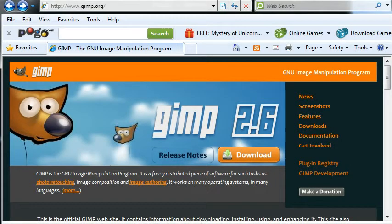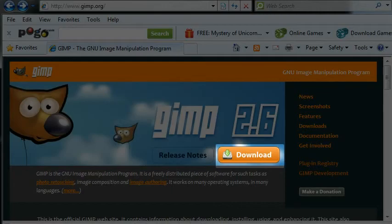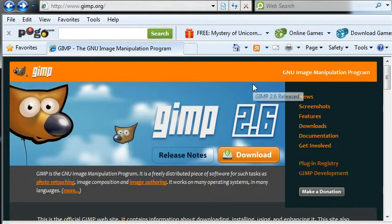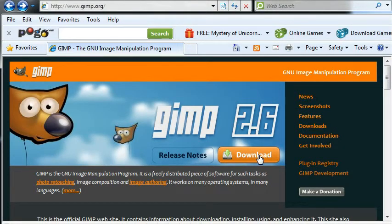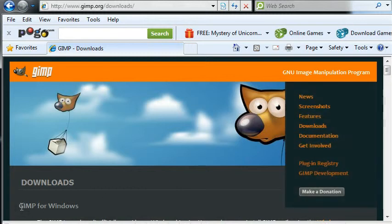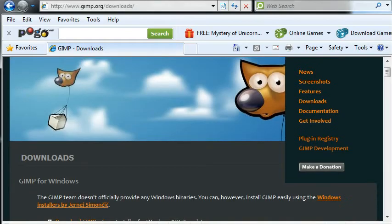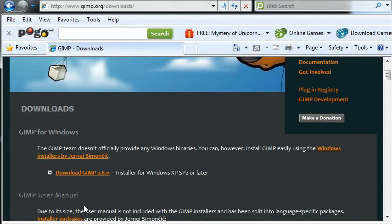Here I'll show you how to download GIMP 2.6 and just go to the GIMP homepage. And this is for Windows.